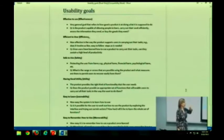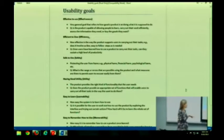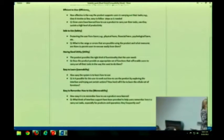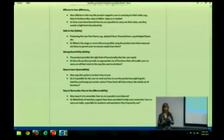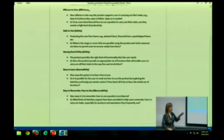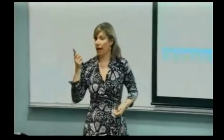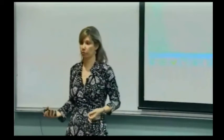Having good utility means the product provides the right kind of functionality that the user needs — it needs to be what the user needs. Is it easy to learn, or learnability — how easy is it to initially learn the system, and how easy is it to remember how to use it once you've learned it? One thing I really want you to remember about all of these usability goals is that you want to have the user work on the project, because your interpretation of these goals may not be the same as your typical user's, since we are IT people — we love technology, but not everyone else does.